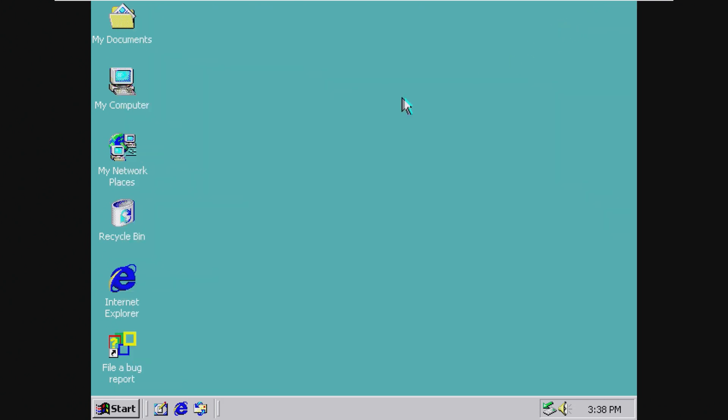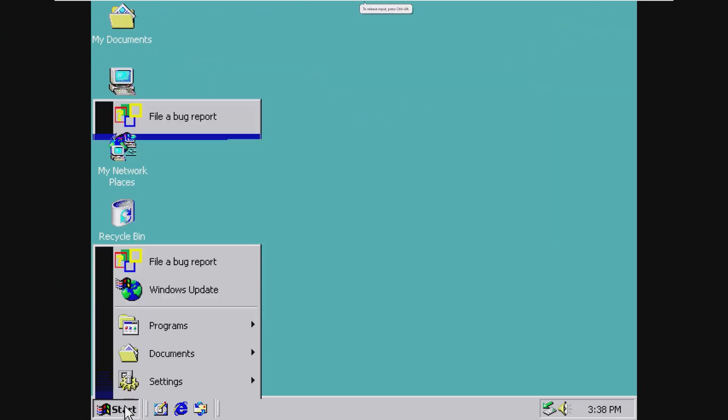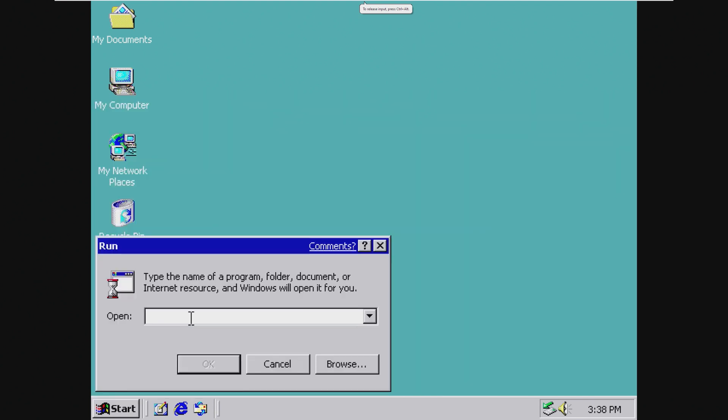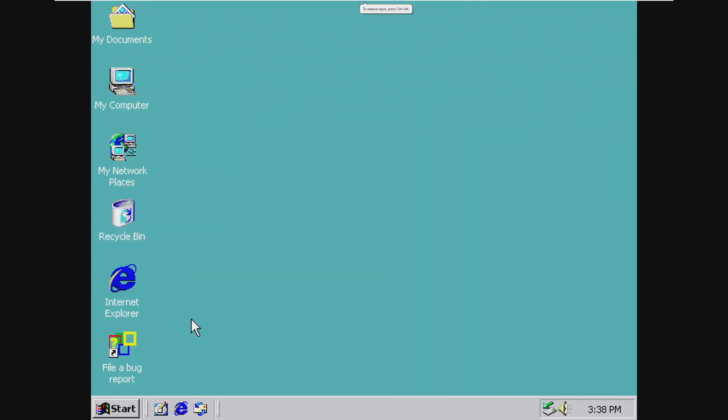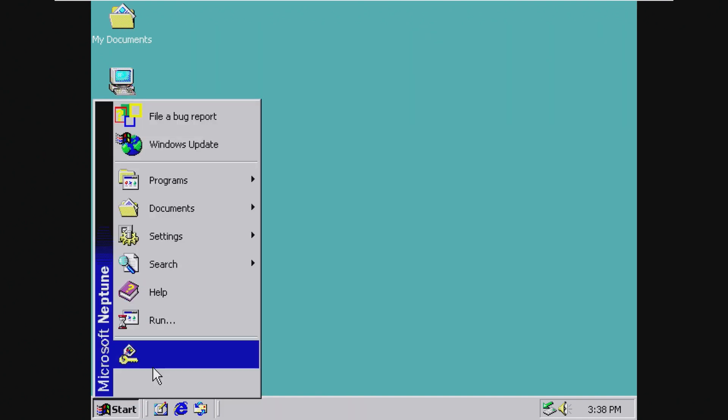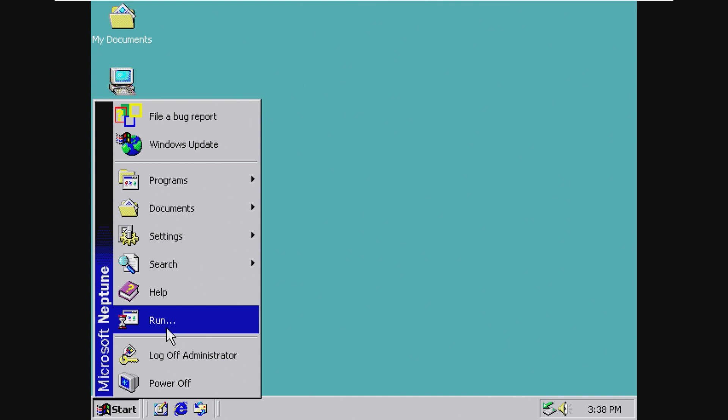Yes, I know this is running very bad. I'm not very happy about it. We also have run, where we can probably go to Winver and let's see Windows 2000. Okay, so they didn't change that yet.